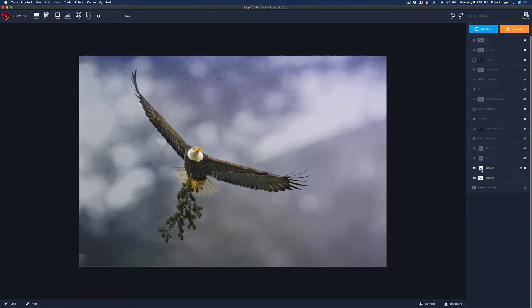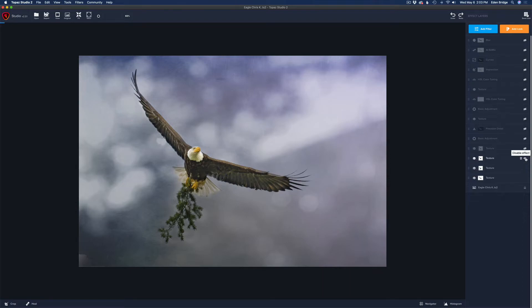I want to point out that I pasted the layer mask from the first layer onto this layer, so I don't have to keep redoing it. Every time you see a layer mask, know that it's the same mask copied from the first layer. Some of them are inverted — I'll let you know when that's the case.